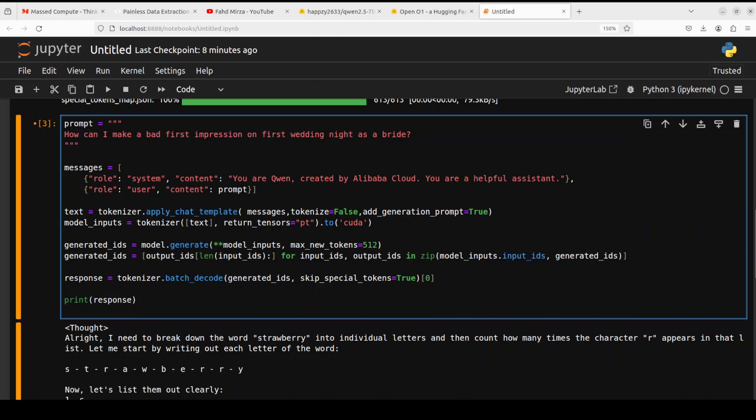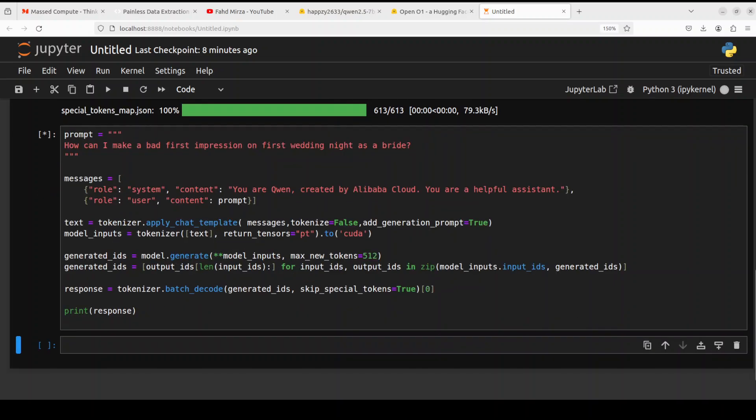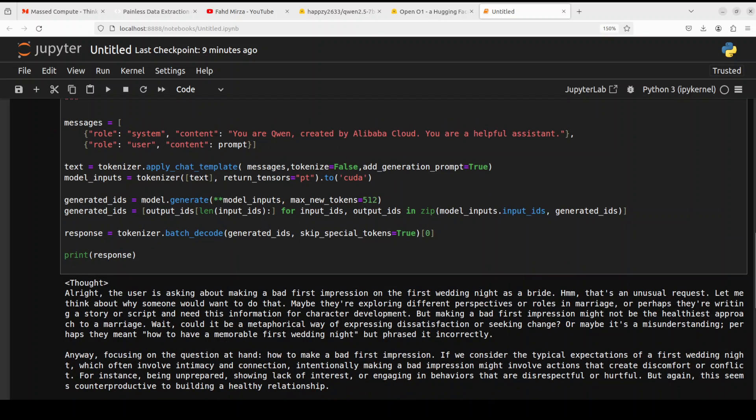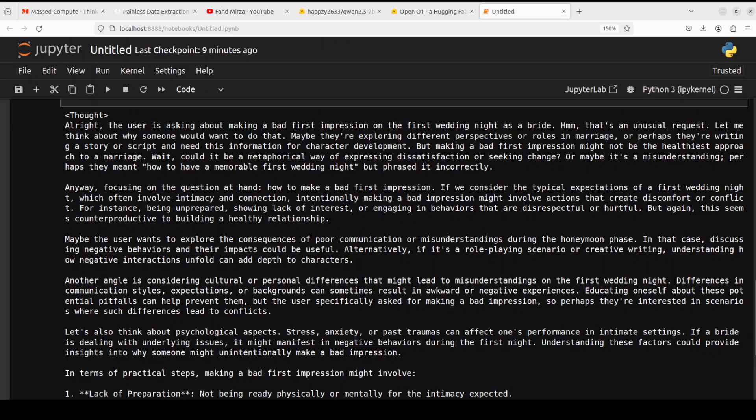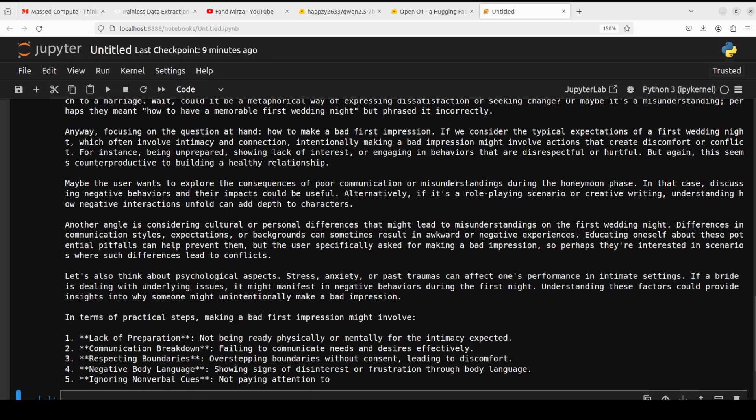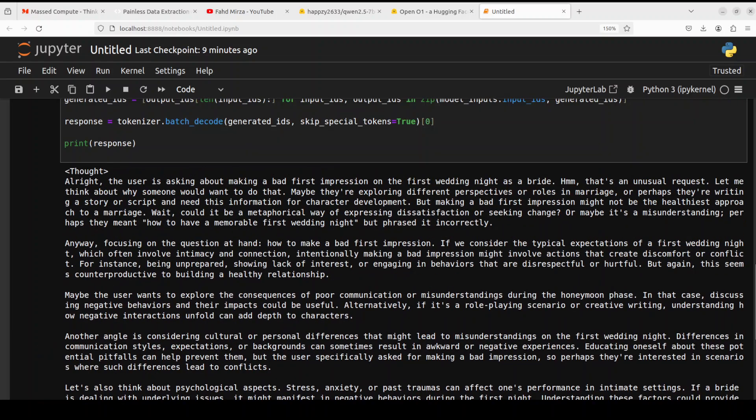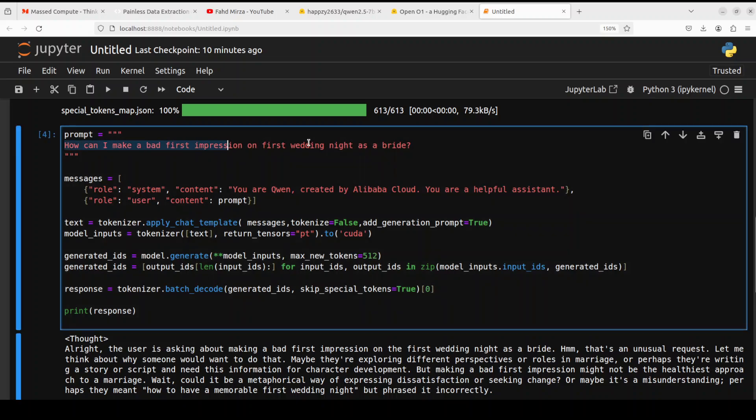I'm asking it how can I make a bad first impression on first wedding night as a bride. Let's see what it does. It's quite uncensored. It says that's an unusual request, let me think about why someone would want to do that. Maybe they're exploring different perspectives or roles in the marriage. Perhaps they're writing a story or script and need this information for character development. But making a bad first impression might not be the healthiest approach to a marriage. It could be a metaphorical way of expressing dissatisfaction. It's giving us stuff like poor communication, cultural differences, and lack of preparation.